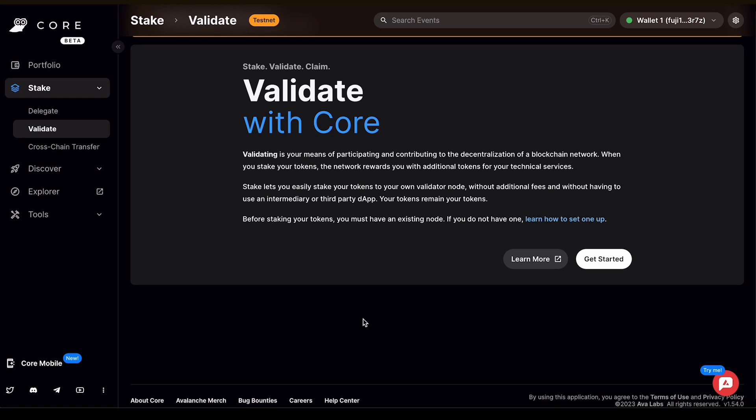the network rewards you with additional tokens for your technical services. Stake lets you easily stake your tokens to your own validator node without additional fees and without having to use an intermediary or third-party DApp. Your tokens remain your tokens.